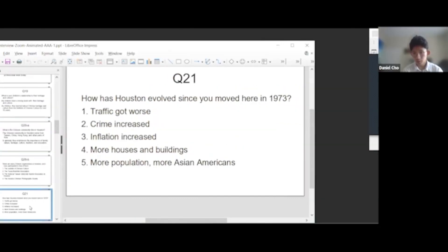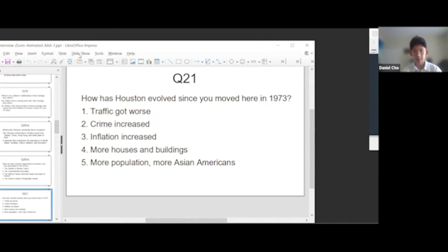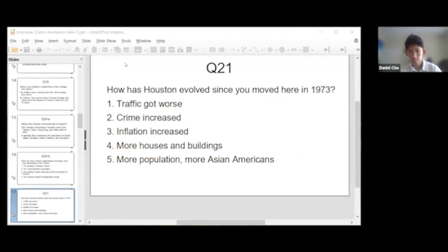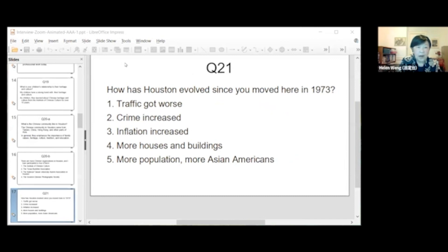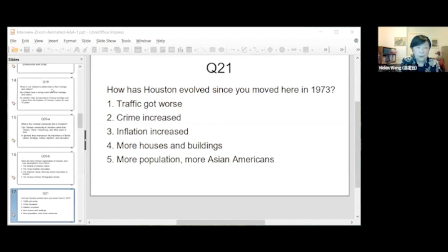So looking at some of the change that's occurred in Houston, how has Houston evolved since you moved here in 1973? I think it's the traffic time increase, inflation increase, more houses and buildings, more population, more Asian Americans.